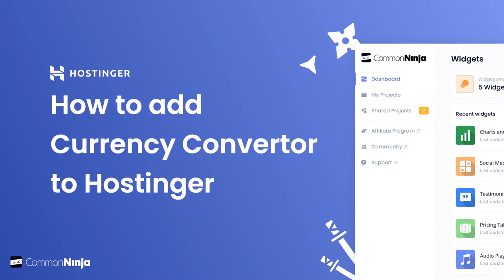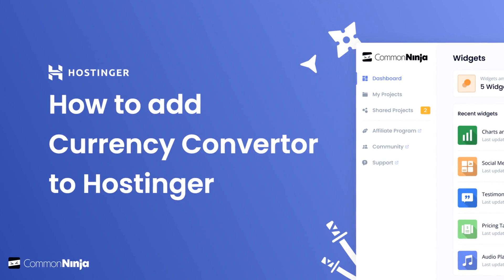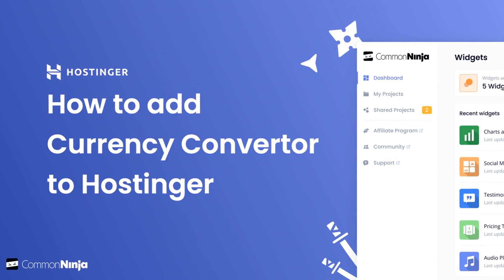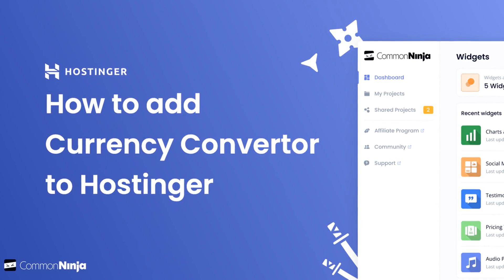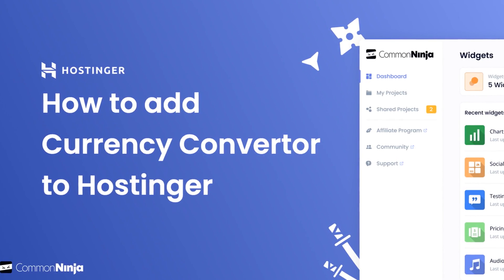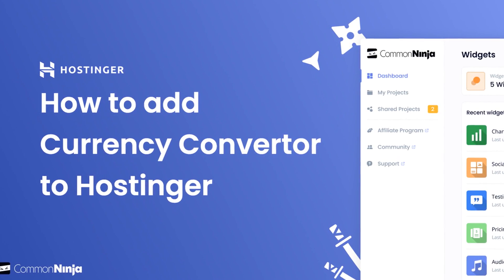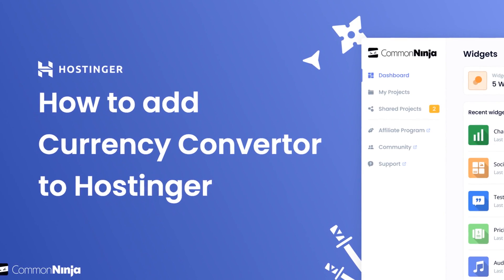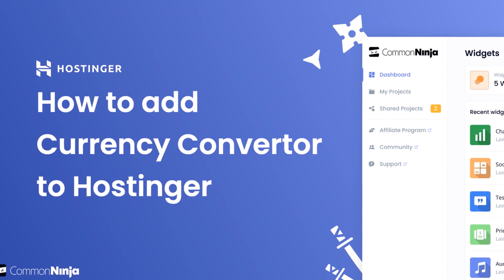Hi, my name is Danielle, and in this video I'll show you how to create a Currency Converter widget and add it to a Hostinger website. Let's get started.